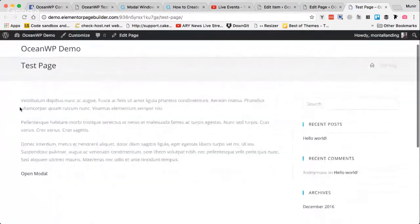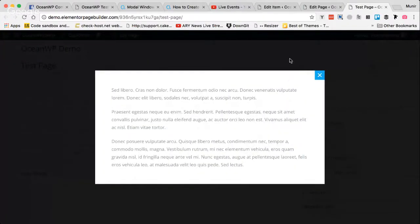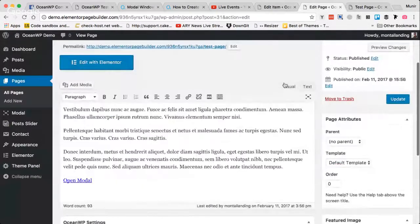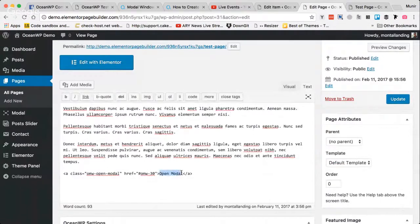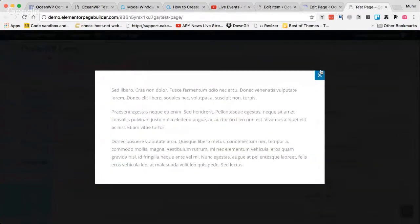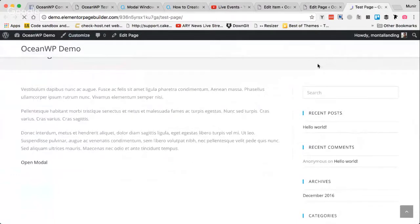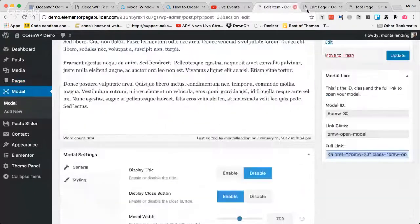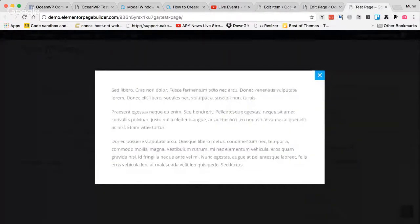Let's view the page. I have the content and a link with the text 'Open Modal'. I click on it and the modal window is working perfectly — beautiful! You can also change the text directly from the link, like changing it to 'My Modal Content'. That's easy. Now let's play with some modal settings.